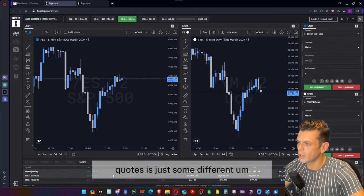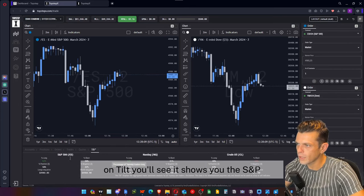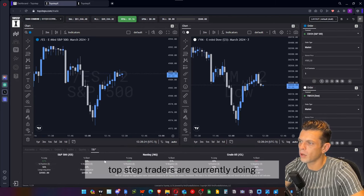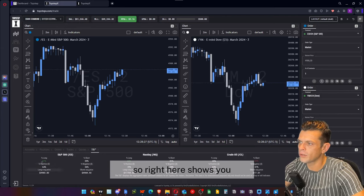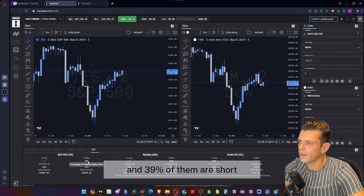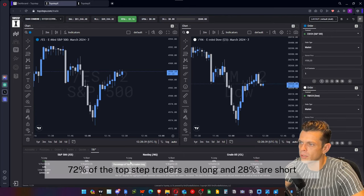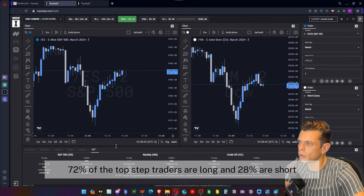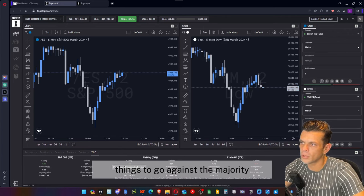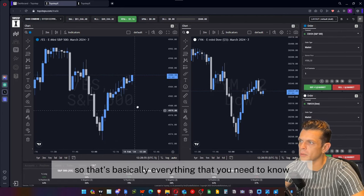Quotes shows different information on the different assets. I really like the one called TALT. On TALT it shows you the S&P, Nasdaq, crude oil, and gold, and it shows you what the TopStep traders are currently doing. Right here it shows 61% of TopStep traders are long on ES and 39% are short. On Nasdaq, 72% are long and 28% are short. That's useful information because we know the market tends to go against the majority, so this can give you some nice insight into the market.